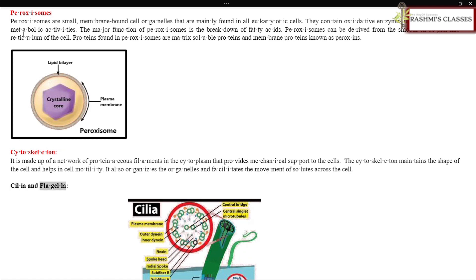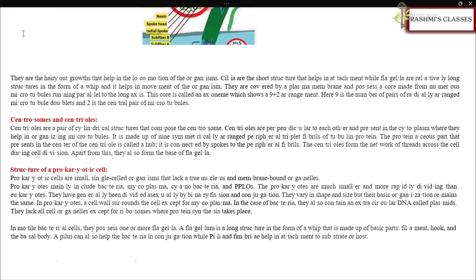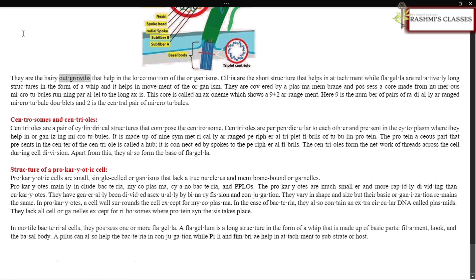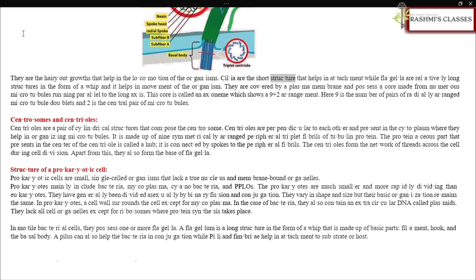Cilia and flagella: They are hairy outgrowths that help in the locomotion of organisms. Cilia are short structures that help in attachment, while flagella are relatively long structures in the form of a whip and help in movement of the organism.